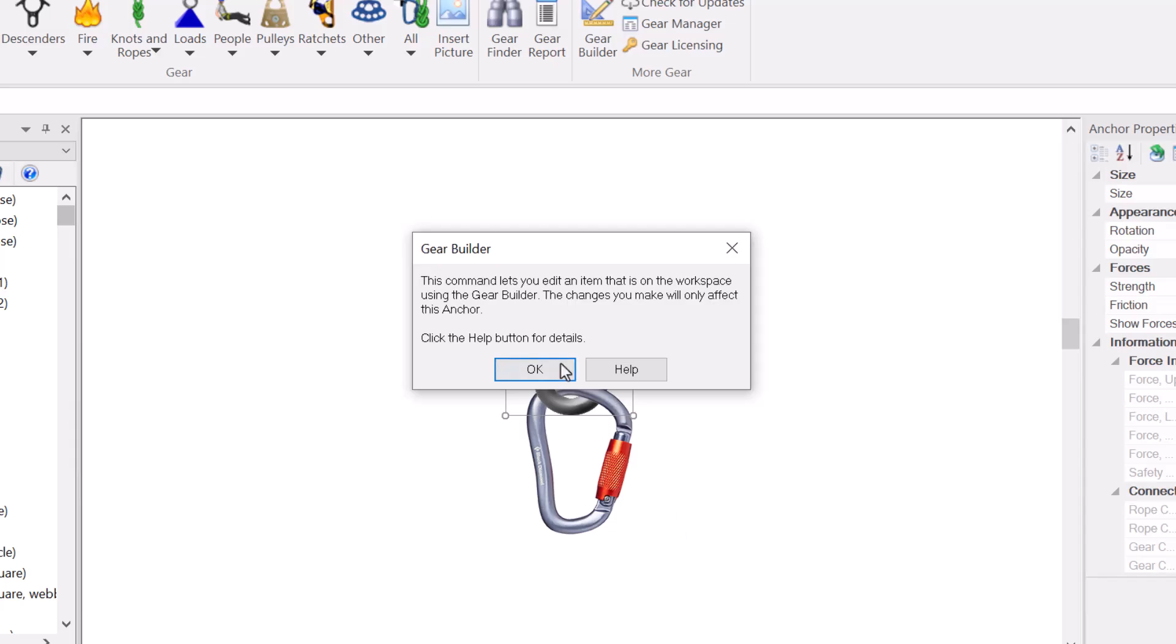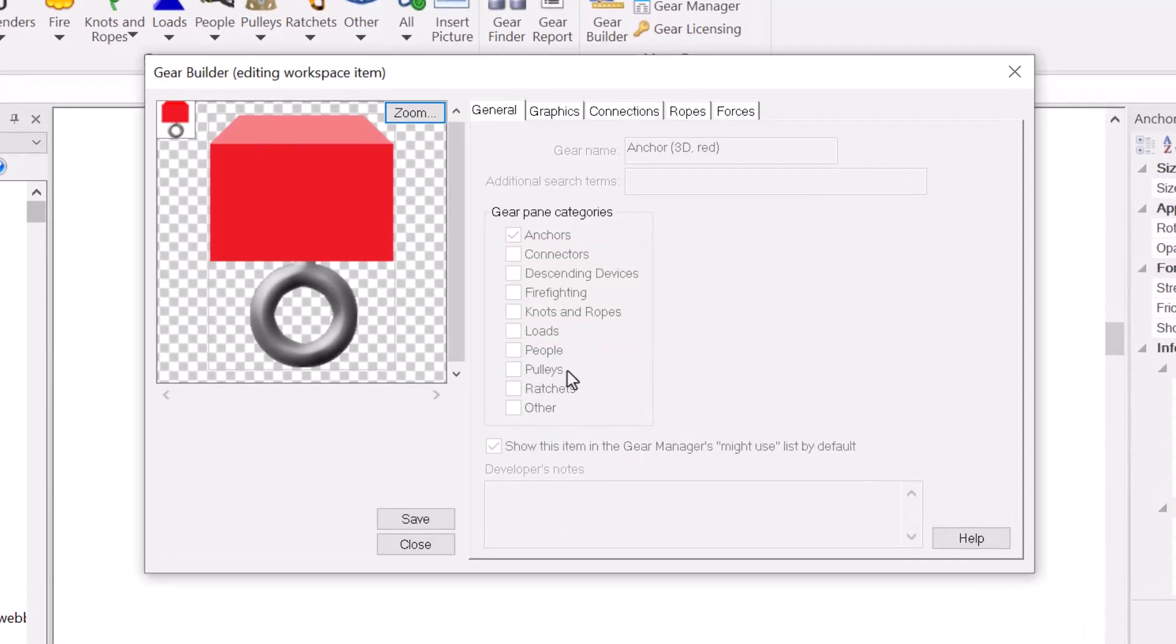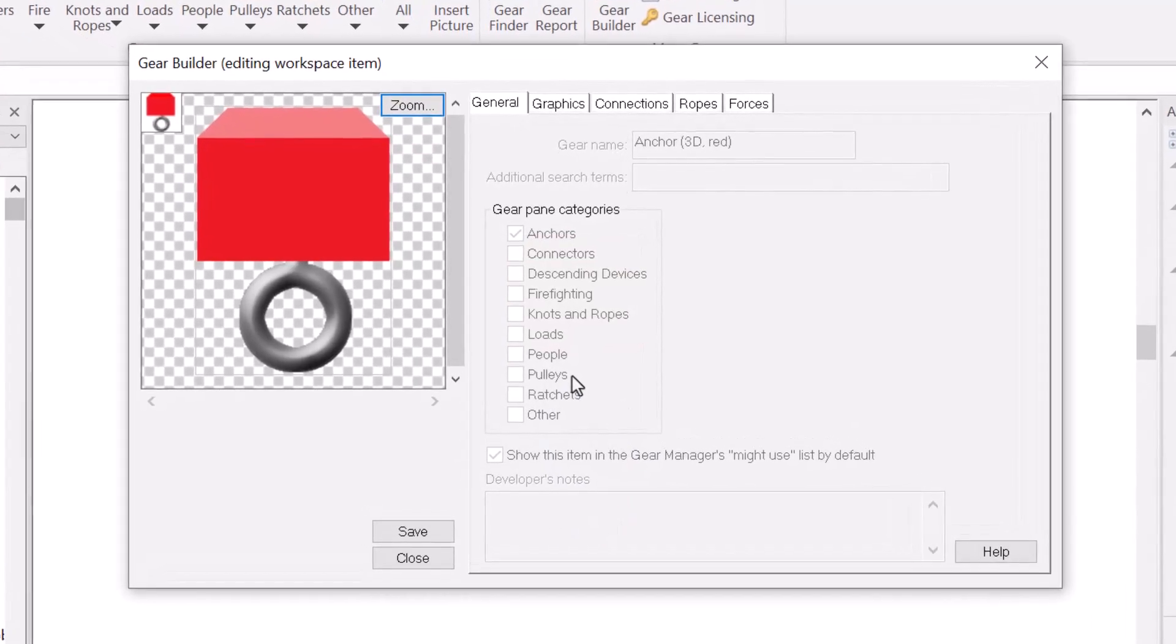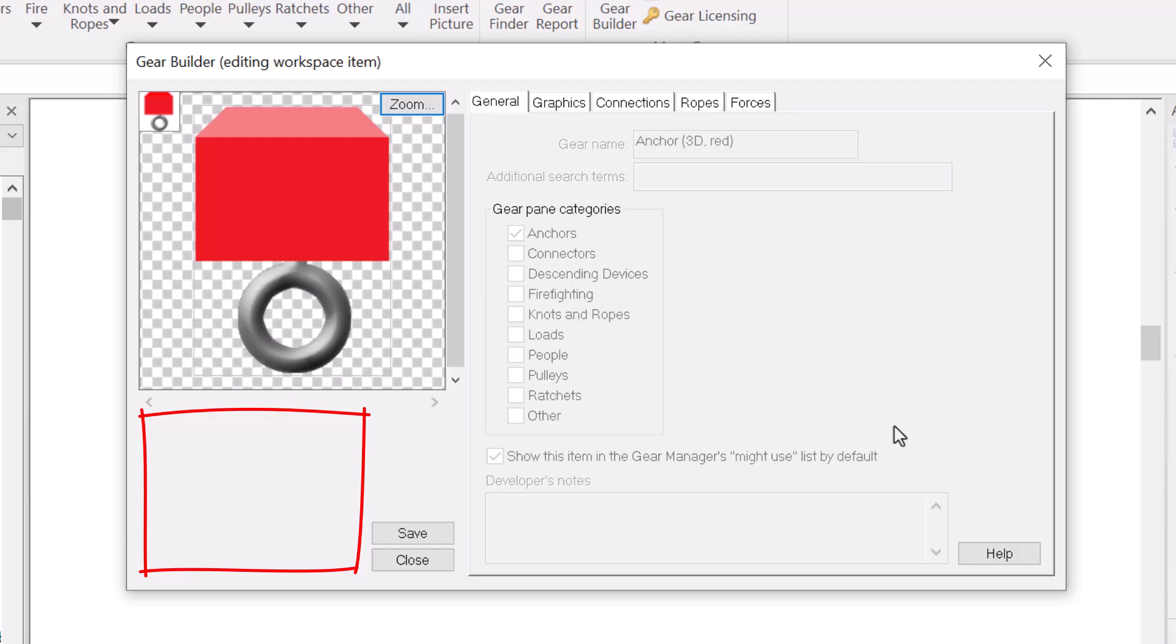The gear builder has a different appearance when you're editing an item that is on the workspace. You can see that the list of gear files is no longer displayed. It wouldn't make sense to see the files when you're editing an item on the workspace.